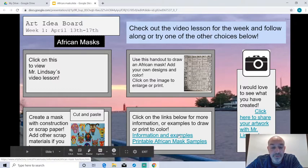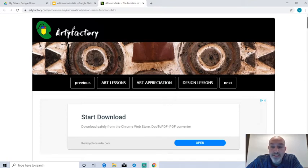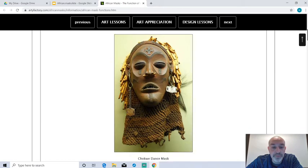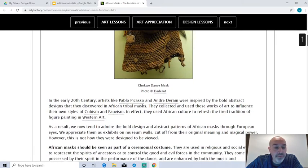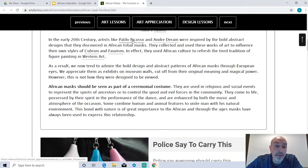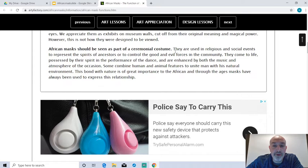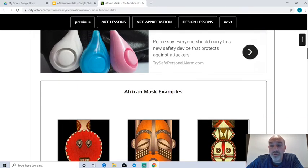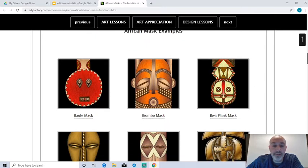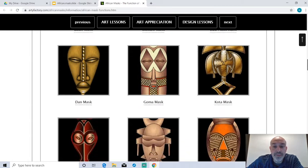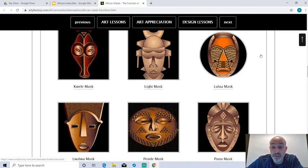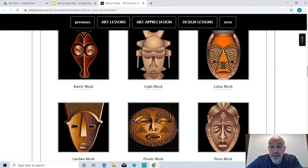Down here there are a couple of links. I'll click on the first one — information and examples. I found a really cool website with a lot of information about African masks, including a sample mask and information about different types of masks. Artists like Pablo Picasso, who did abstract portraits, was inspired by African tribal masks and used those for his paintings for ideas. We've looked at Picasso before at school, but he was inspired by African masks. Masks are used in different ceremonies and costumes — there are all sorts of different reasons for African masks. Here's a sample of different mask types; you could use those for ideas.